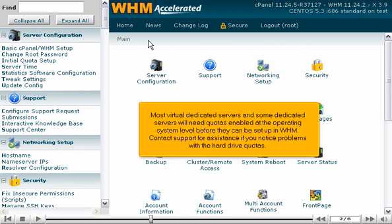Most virtual dedicated servers and some dedicated servers will need quotas enabled at the operating system level before they can be set up in WHM. Contact support for assistance if you notice problems with the hard drive quotas.